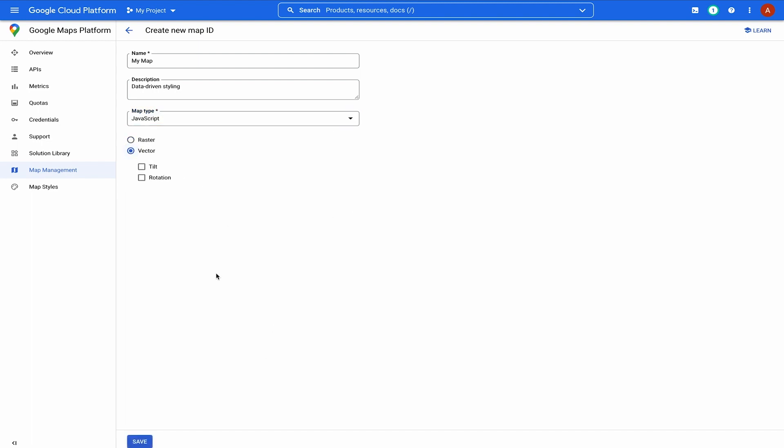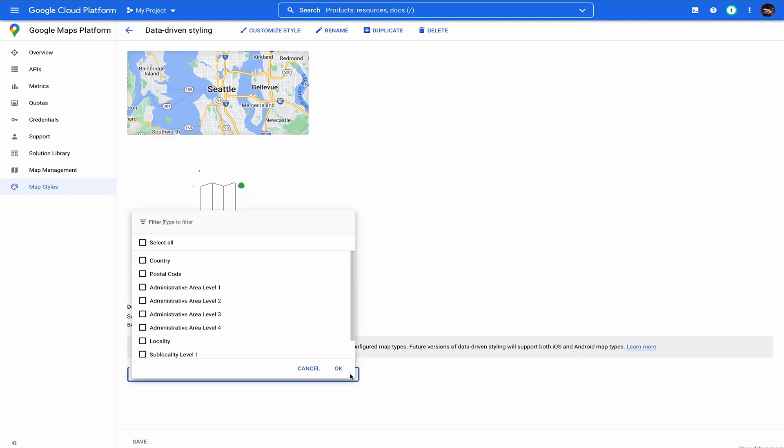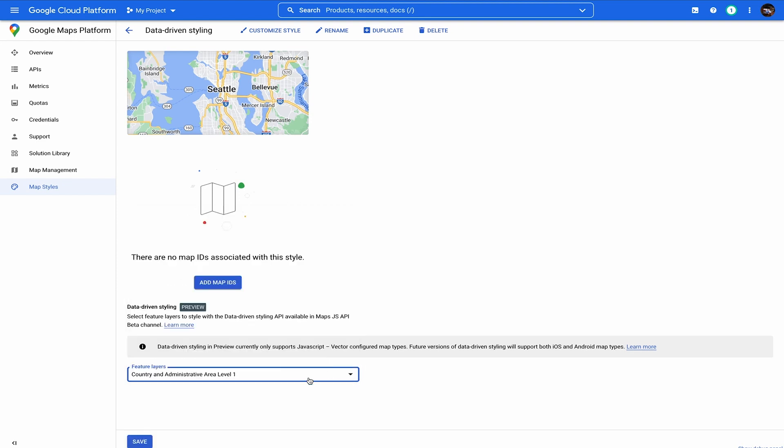Next, create a new map style or choose an existing style, then choose the boundary types you want to enable for data-driven styling by selecting them from the Feature Layers dropdown. We'll go ahead and select country and administrative area level one for this example.